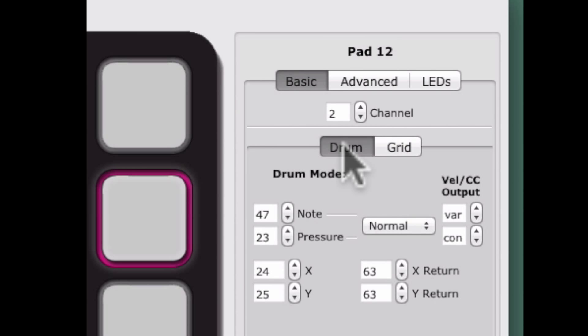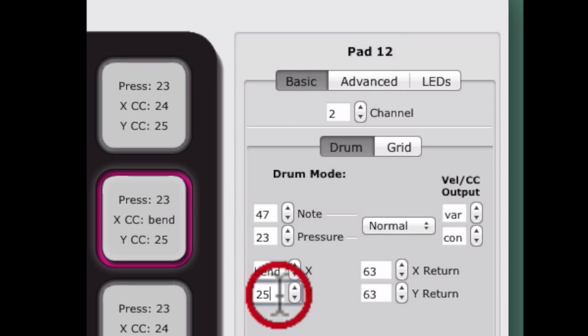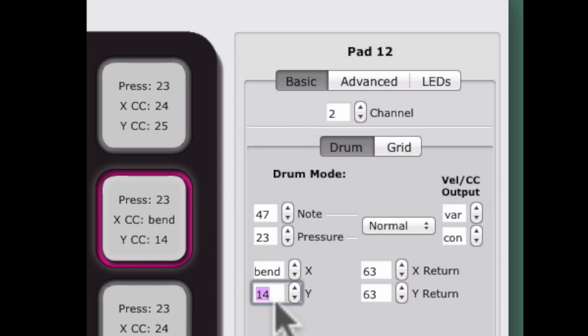X value or Y value can now be set to send pitch bend messages instead of a CC by entering a negative 2 in the value field. This can be useful when QuNeo is the controller for melodic sources, as it allows you to bend the pitch of any sound source using X or Y gestures.